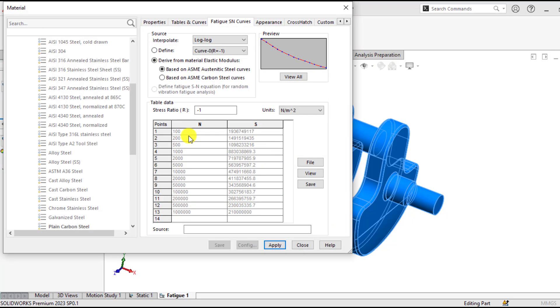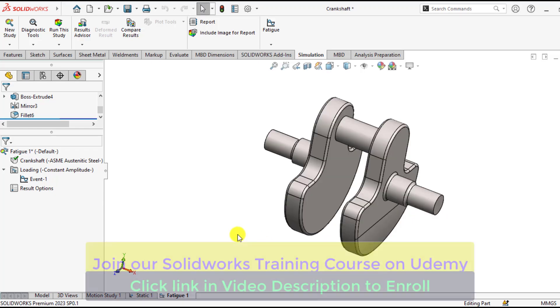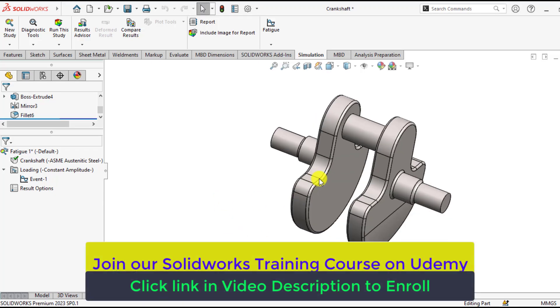You can check that the minimum alternating stress is 210 Megapascal against these cycles. Now run your study.